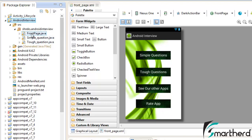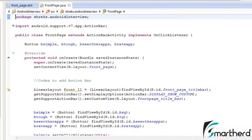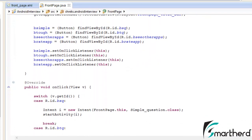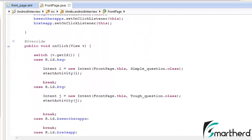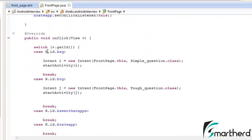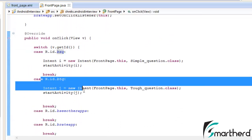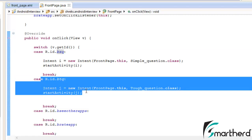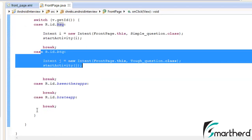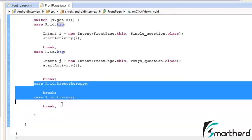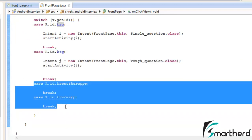This was our activity frontPage.java. Let's open it here inside our frontPage.java and scroll down. Here this is our simple question button and this is our tough question button. We have already added the functionality to these two buttons. Now let us add the functionality to the remaining two buttons.